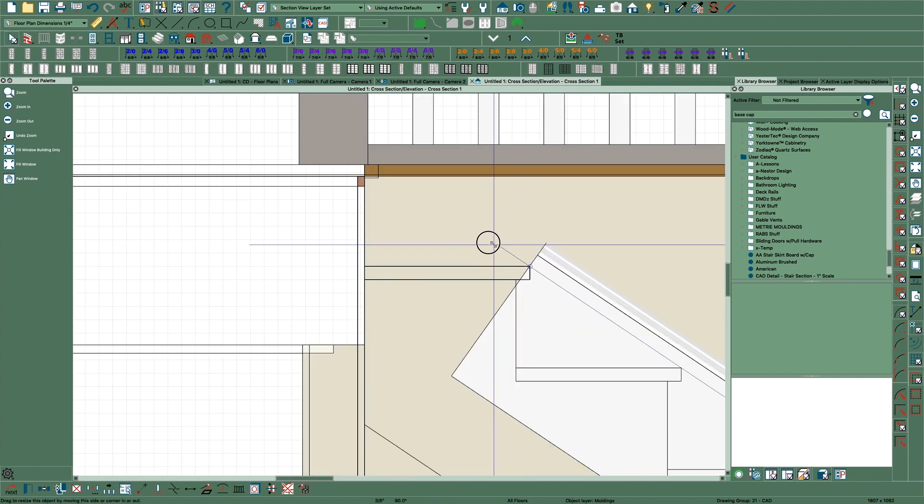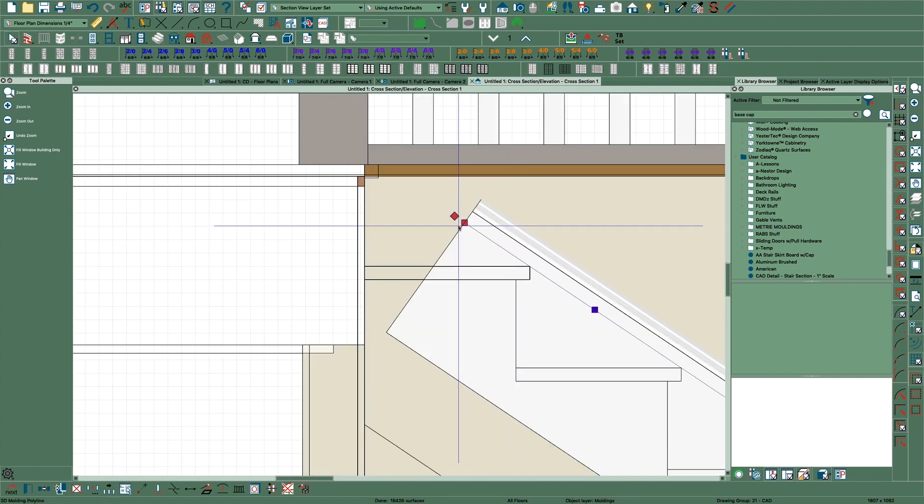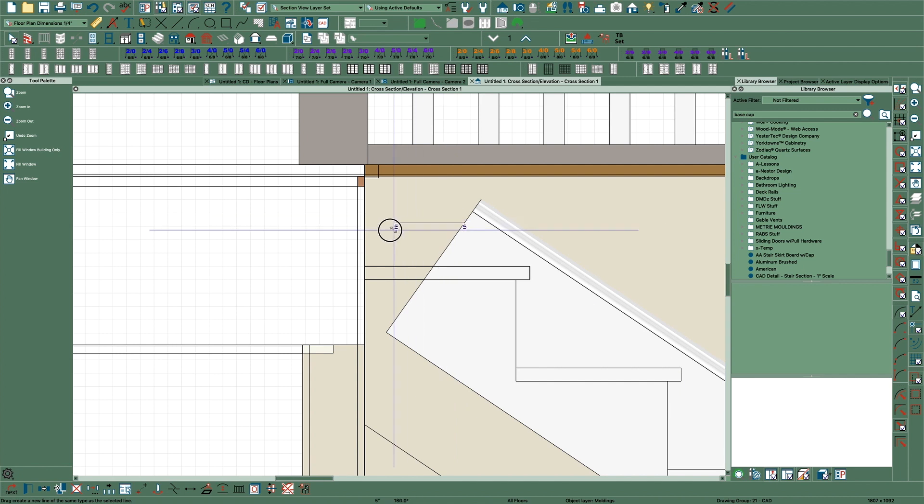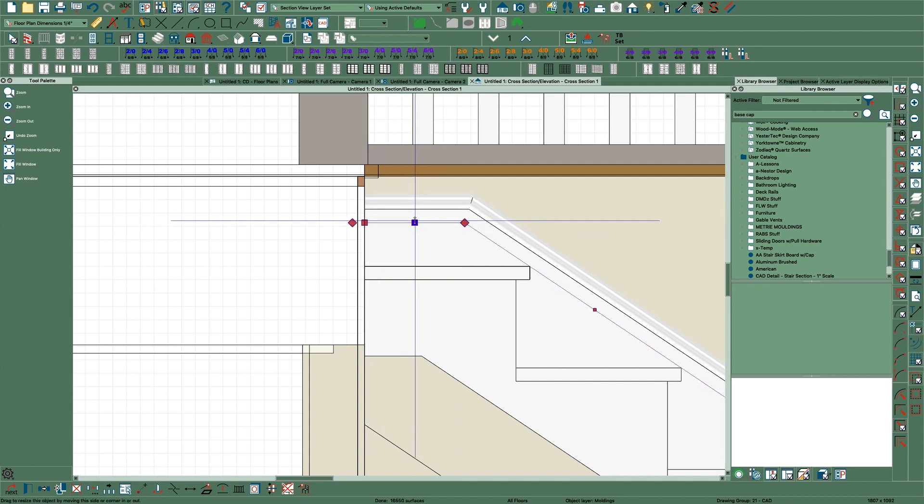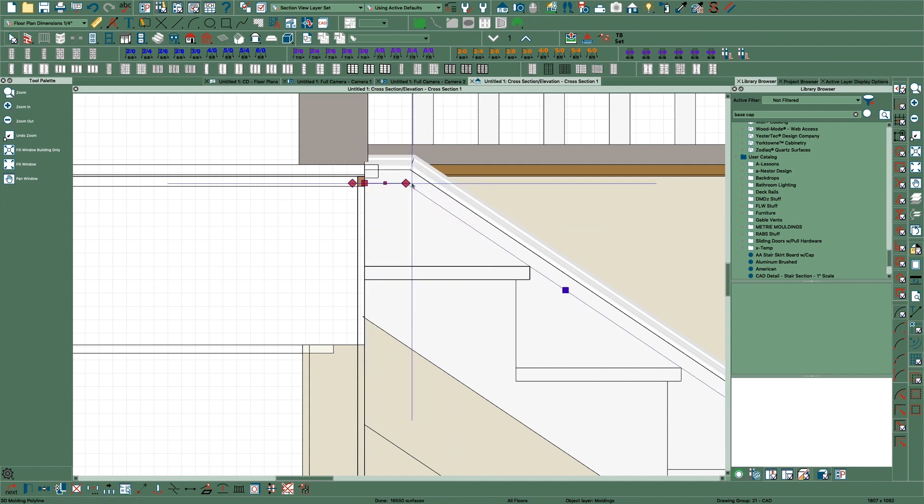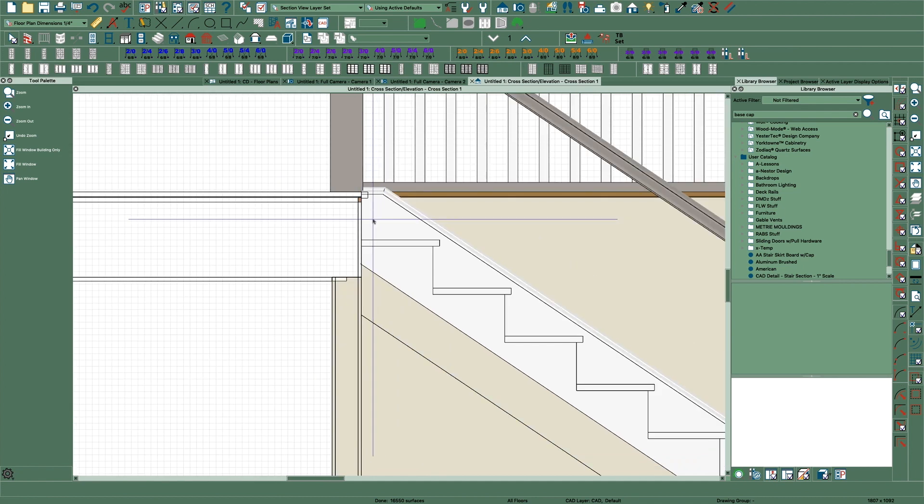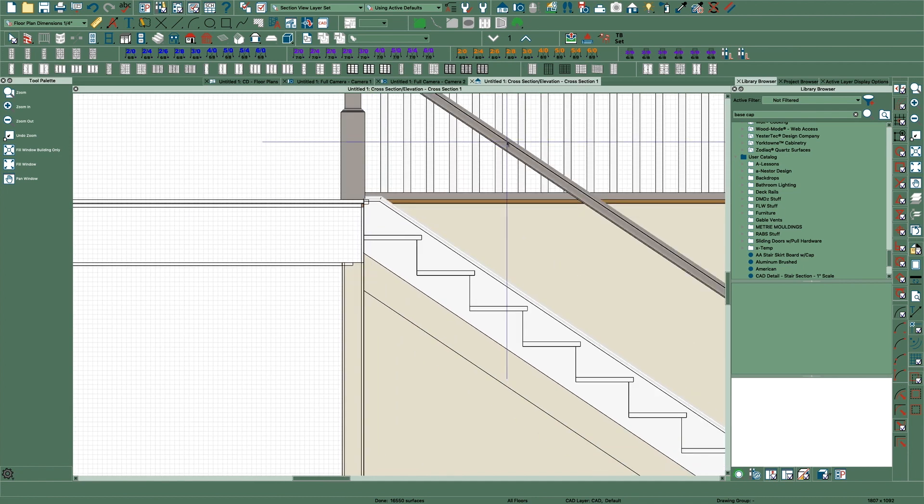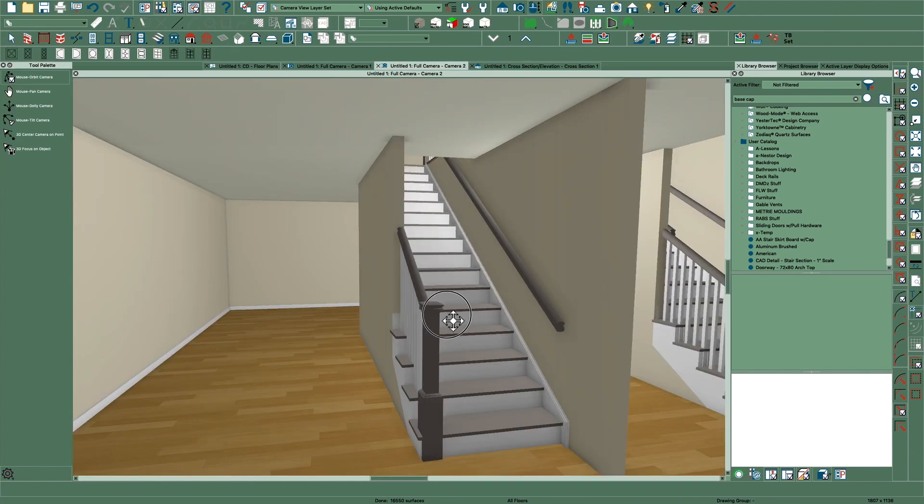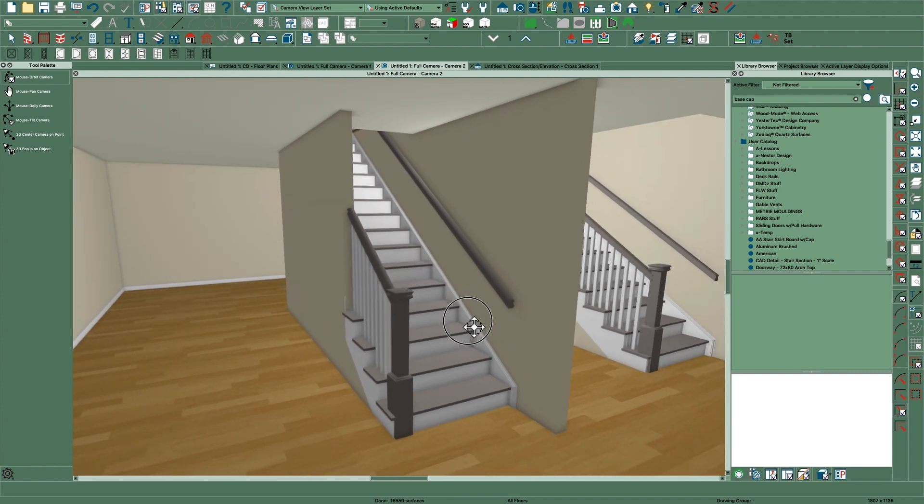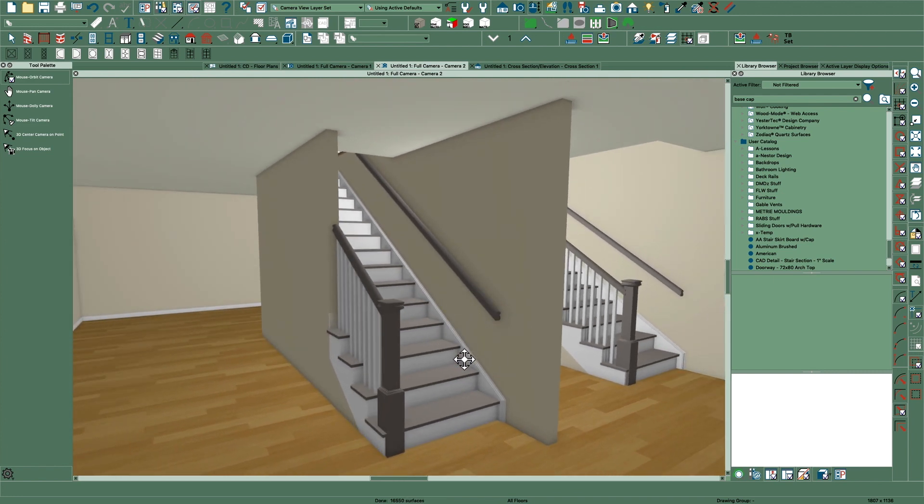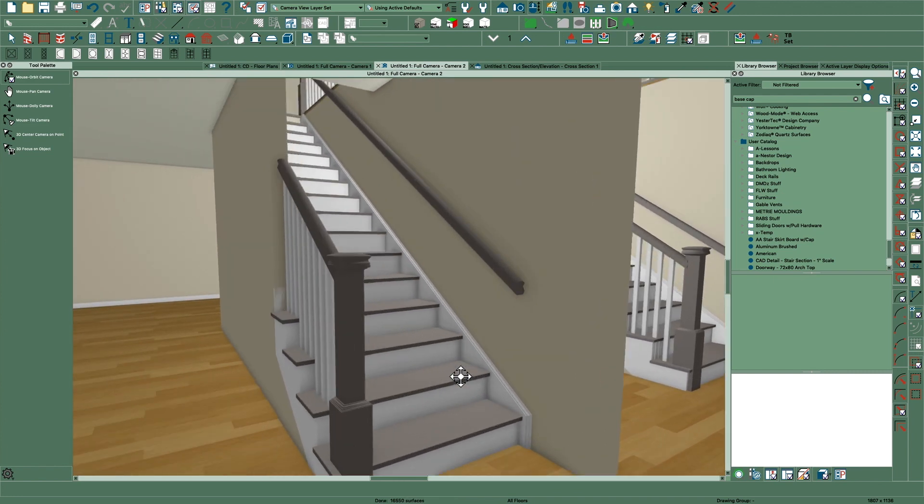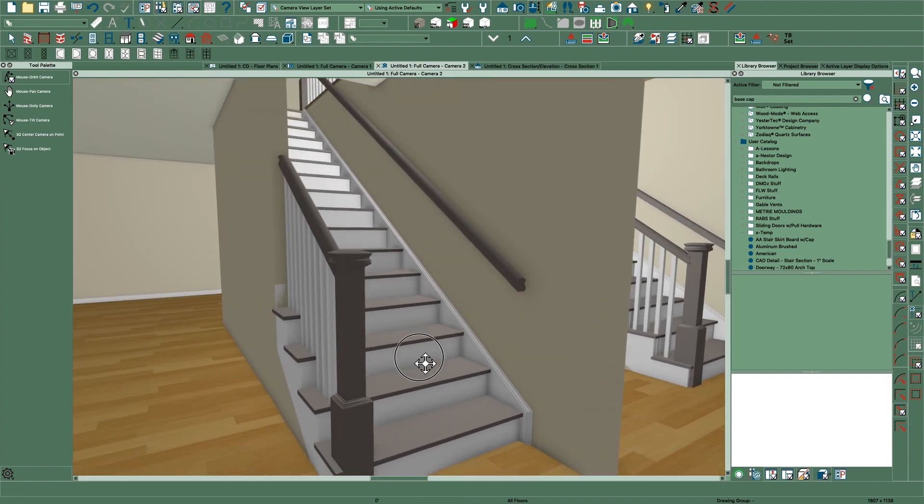Drag it up, drag it up, drag it over, and drag it up to wherever you want it, maybe about right there. And if we look at that, you'll see - looks pretty good, it's a really nice skirt board, a little more traditional.